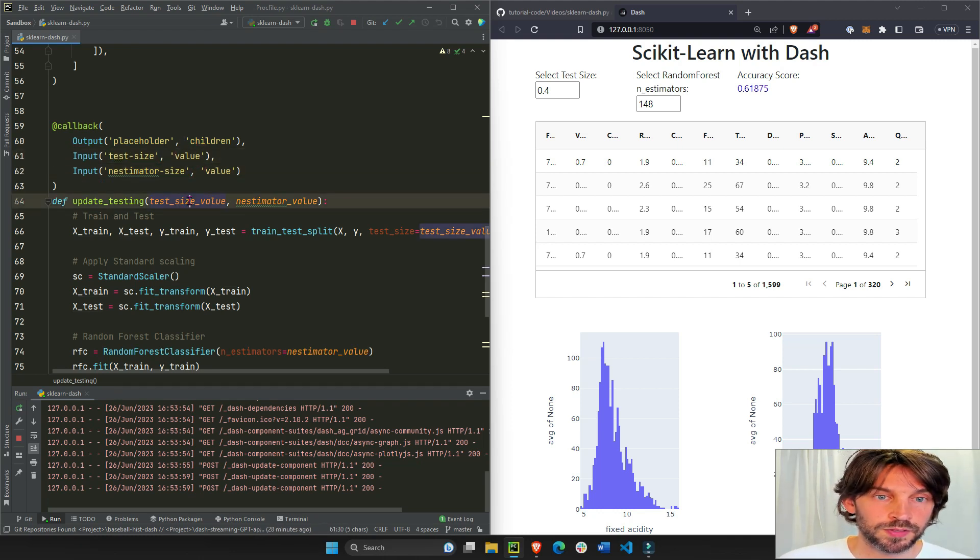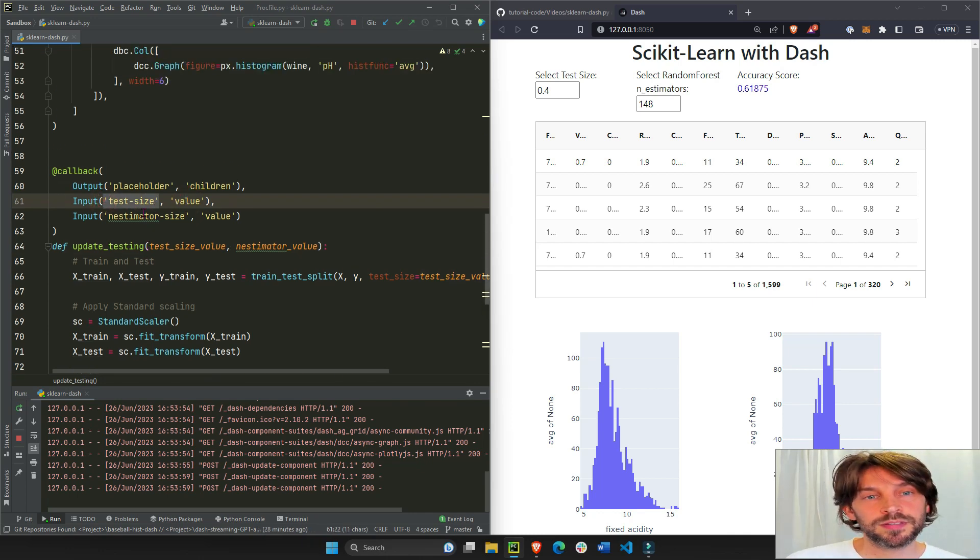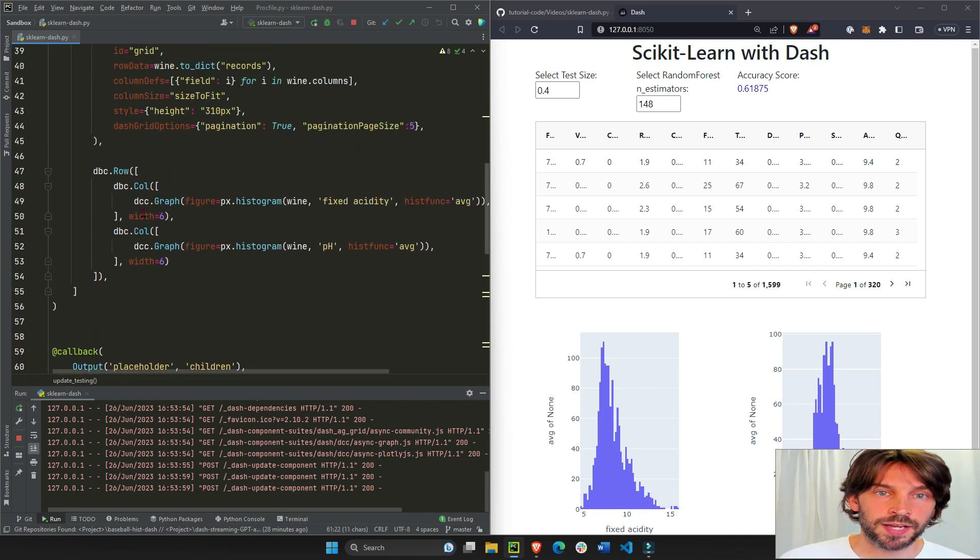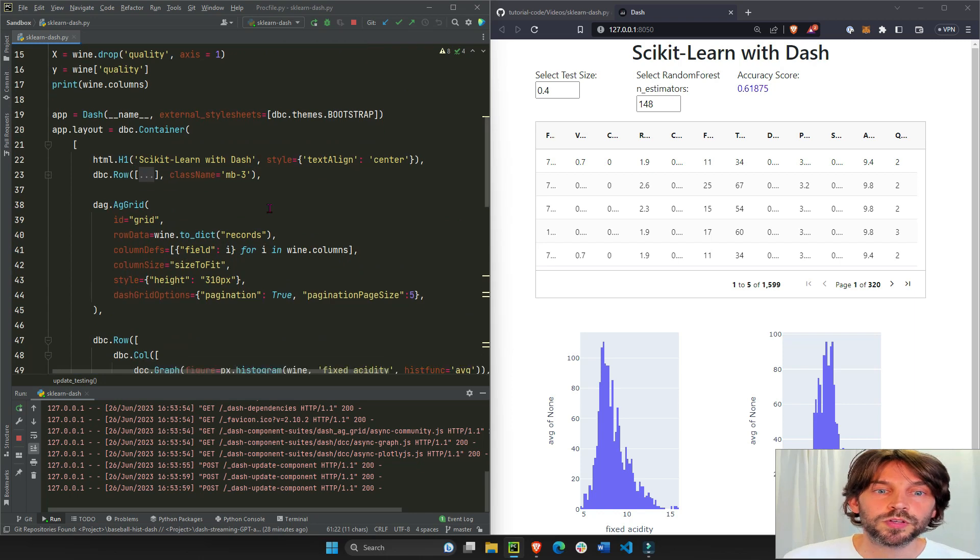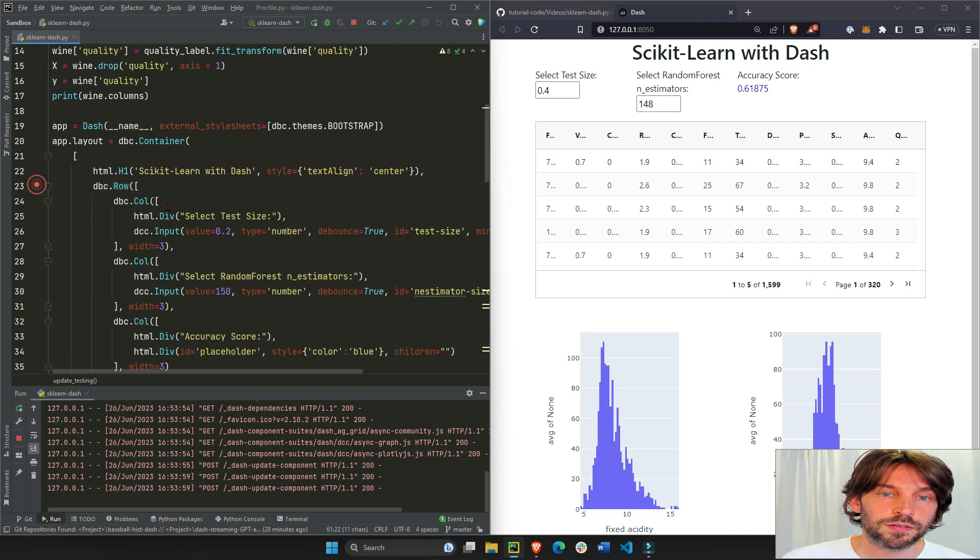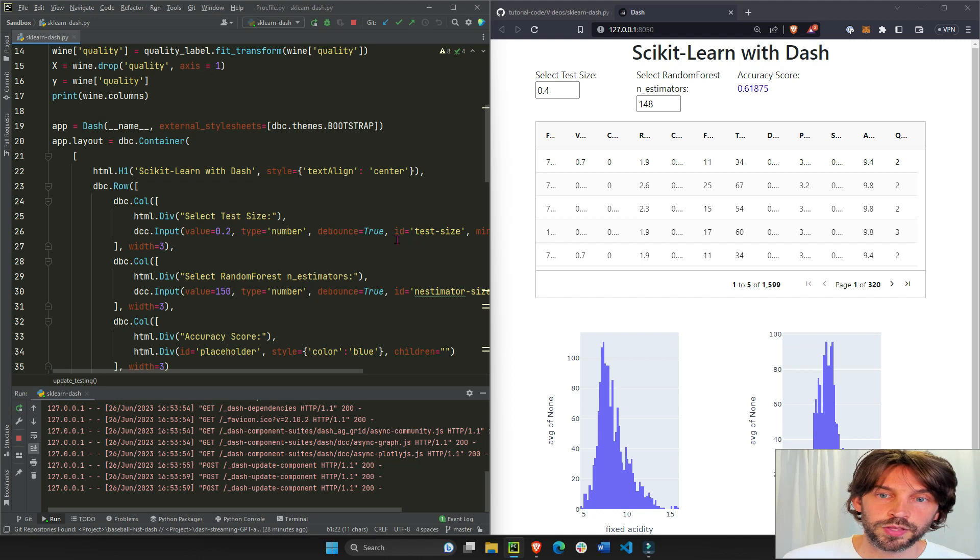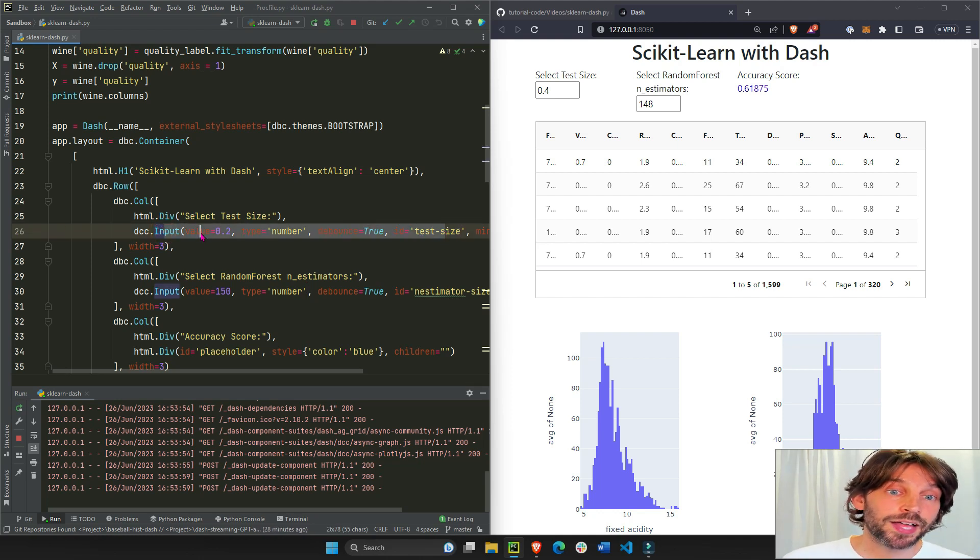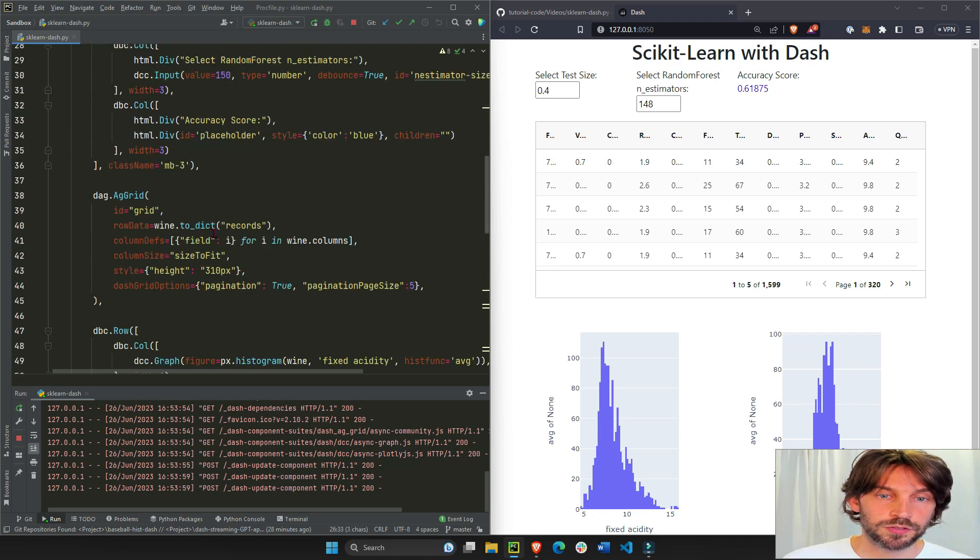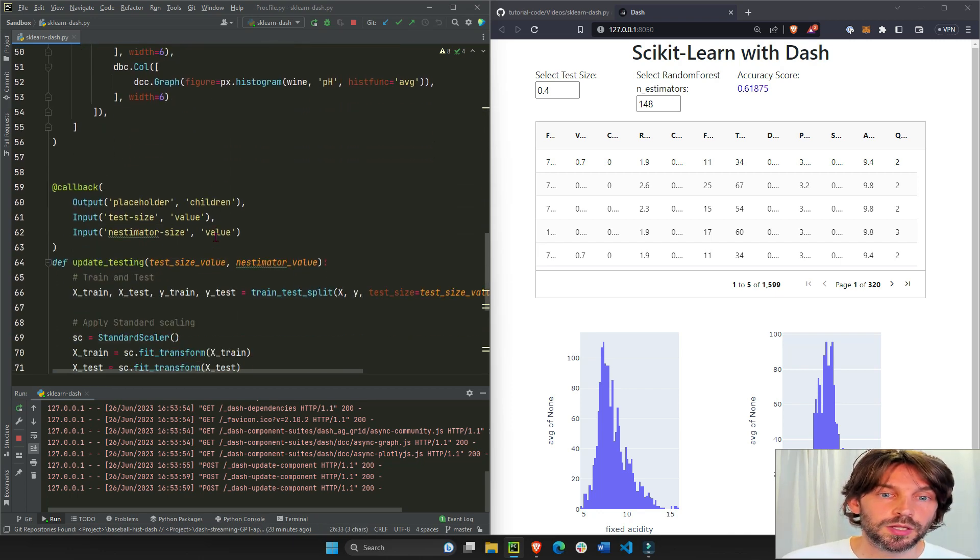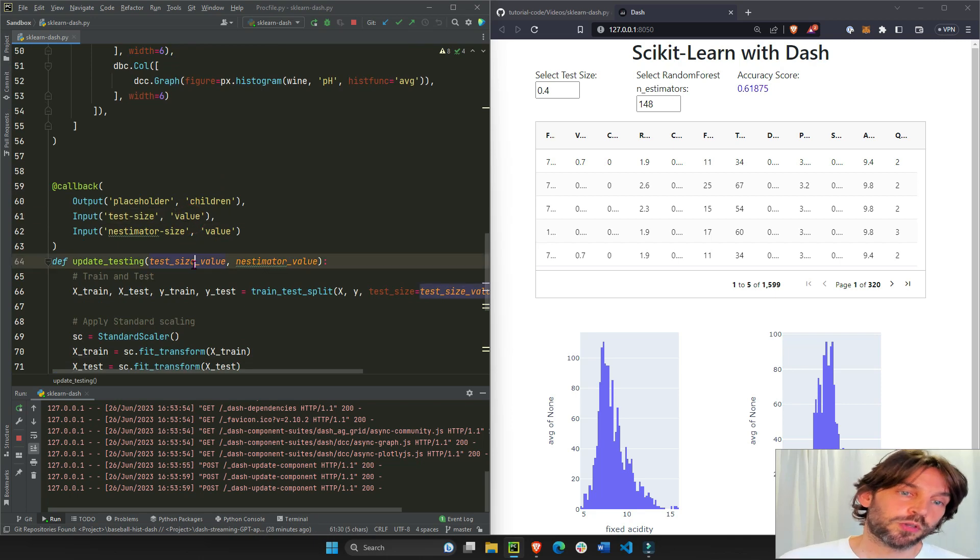The first value pertains to the test size. Now if you go to the test size, this is the ID of which component. Let's see, this is the ID of this component, the first input field. So the value of test size is 0.2, so this is going to be 0.2.